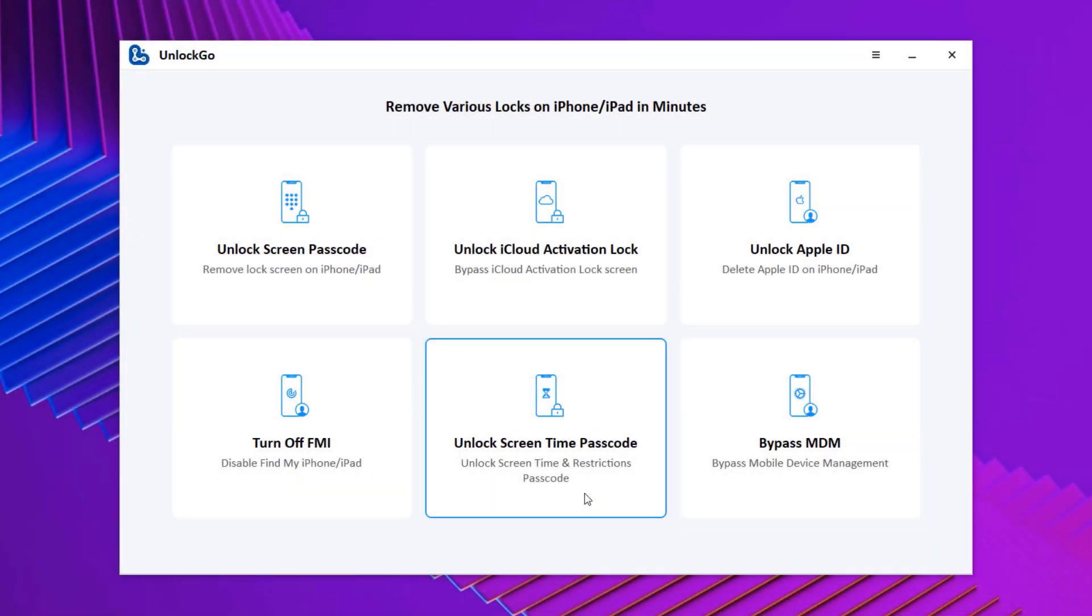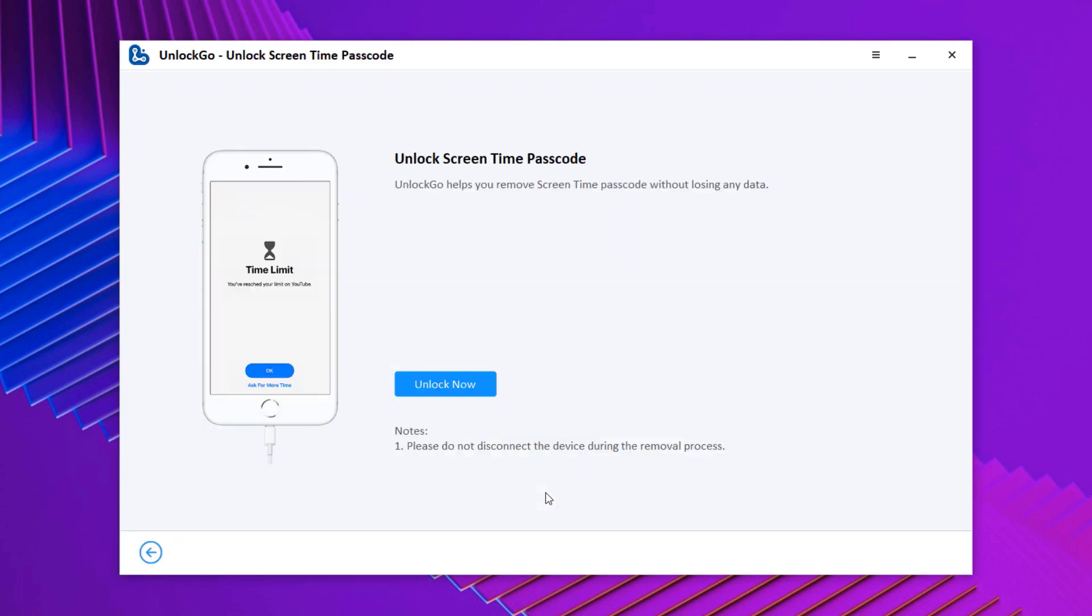With this you can also unlock screen time passcode. If your device has enabled screen time, you will be subject to various restrictions when using your iPhone. You can unlock it easily.